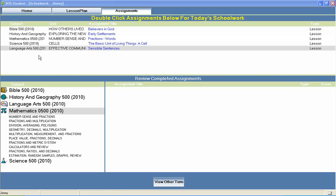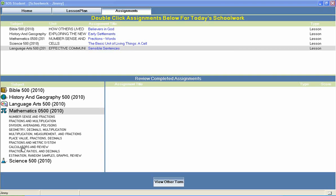In Switched on Schoolhouse 5th grade math, your students will study units that cover topics like Number Sense and Fractions, Division, Averaging Polygons, Multiplication, Measurement and Fractions, Place Value, Fractions, Decimals, Ratios and Decimals, and much more.